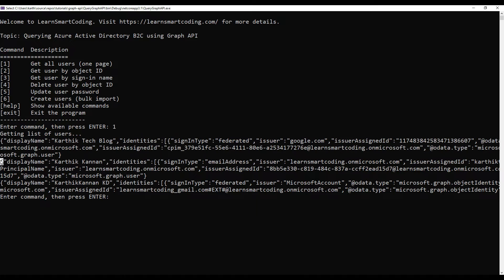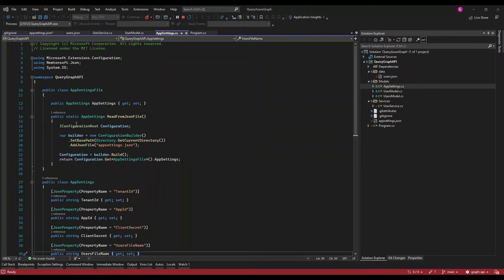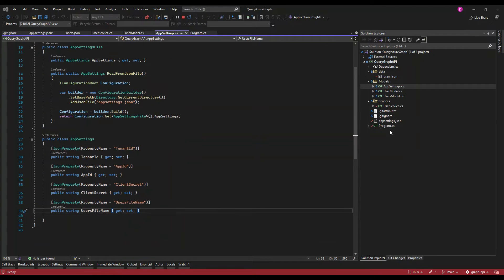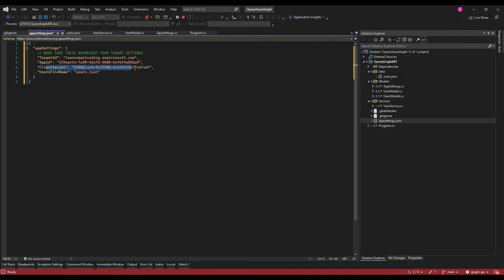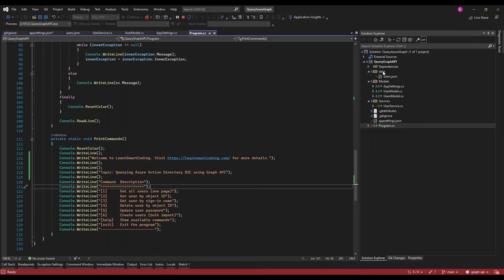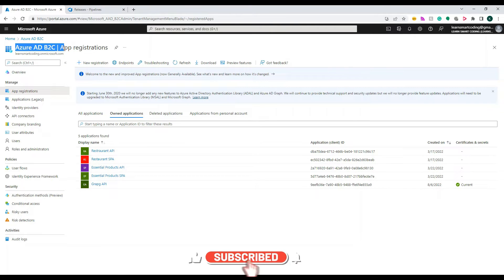If I enter option one, it tries to get all the users currently present in the Learn Smart Coding directory. In the app, if you go to app settings or the JSON file, there are four things: the tenant ID, the app ID, the client secret, and a user file name, which is a static JSON file that holds user information.